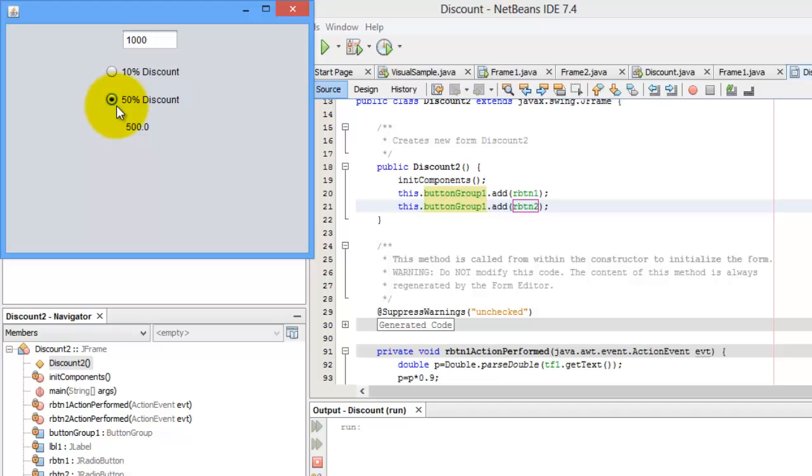Okay. So, we just finished demonstrating JFrame form with JCheckbox and radio button. Thank you for taking the time to watch this video. Masalama.